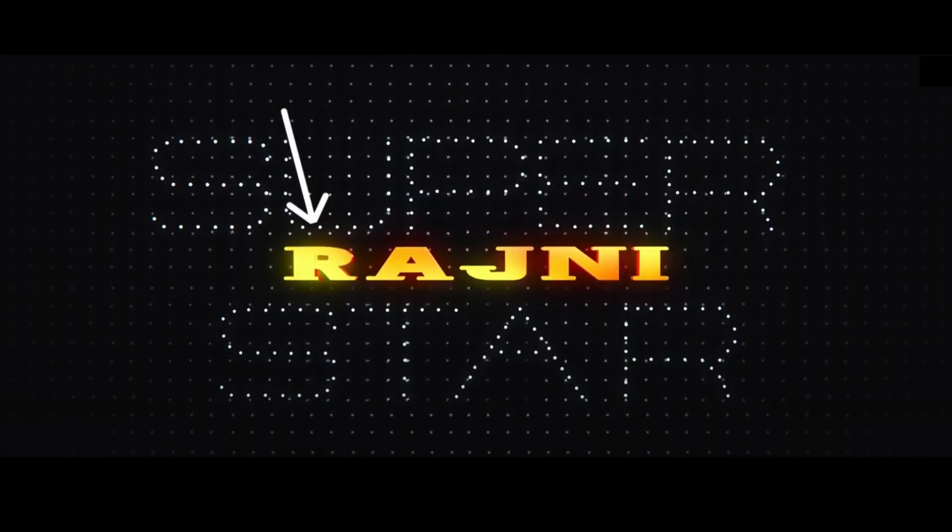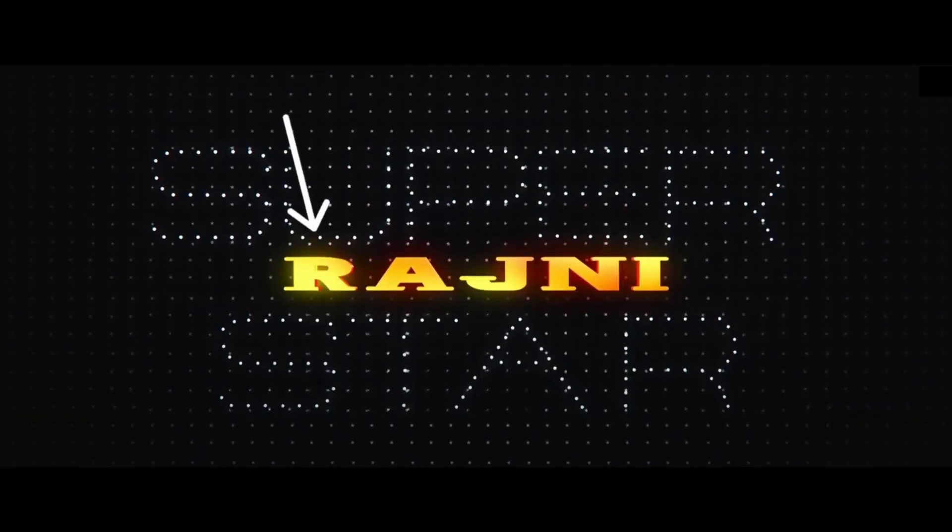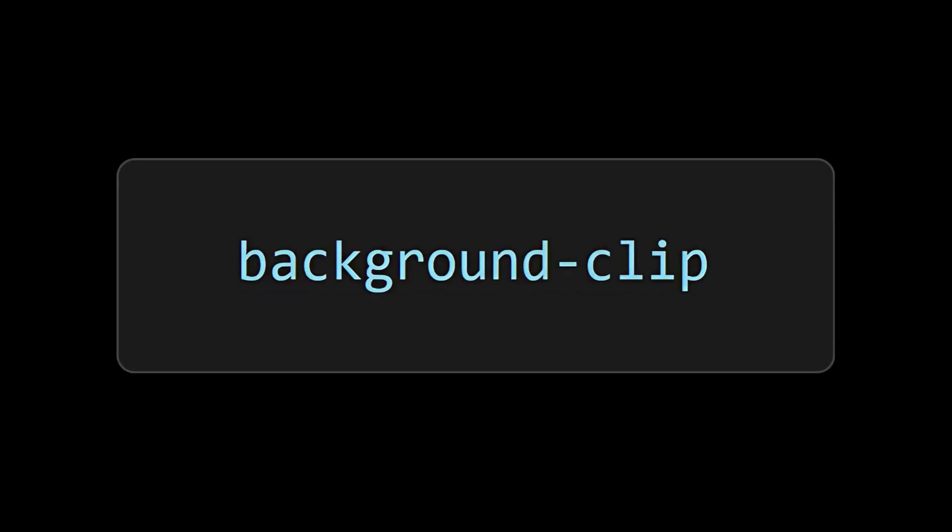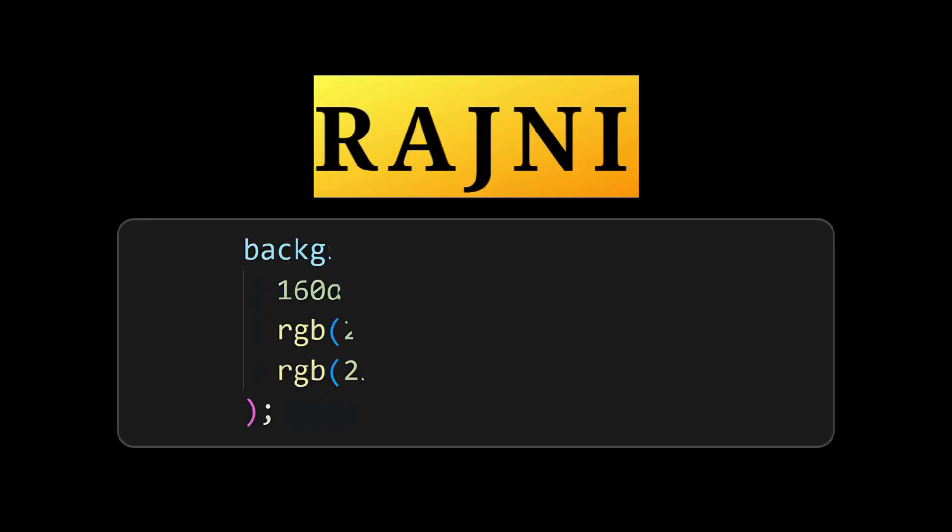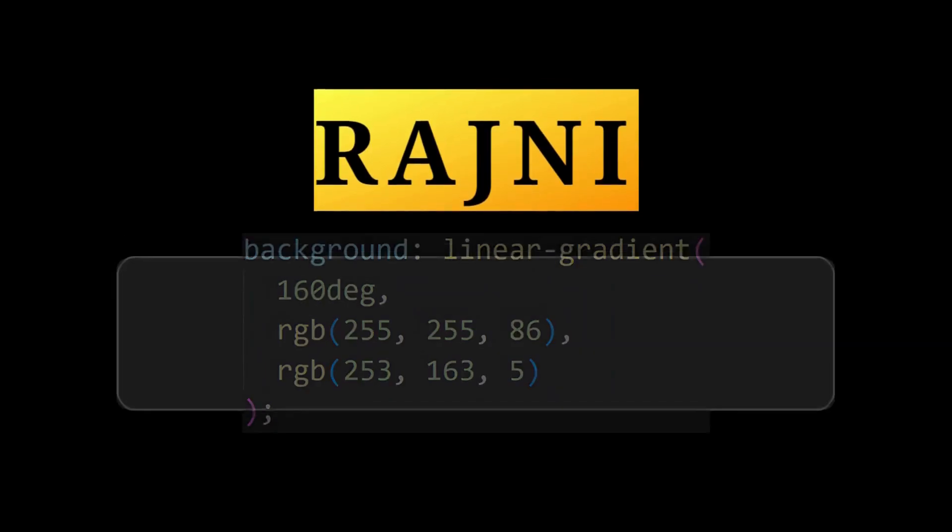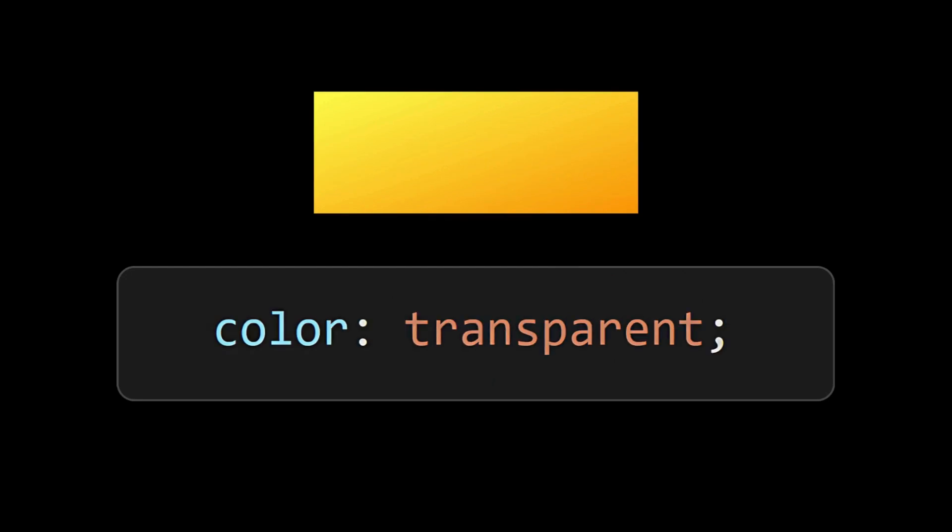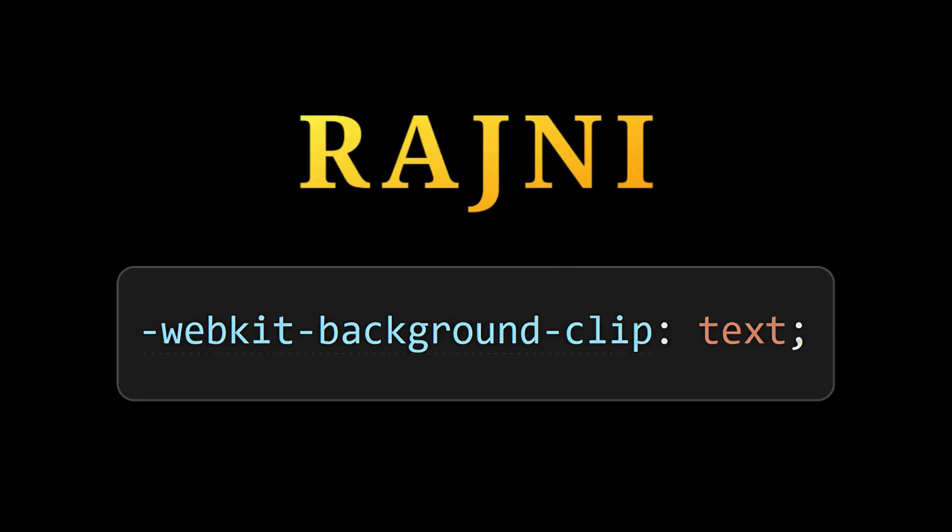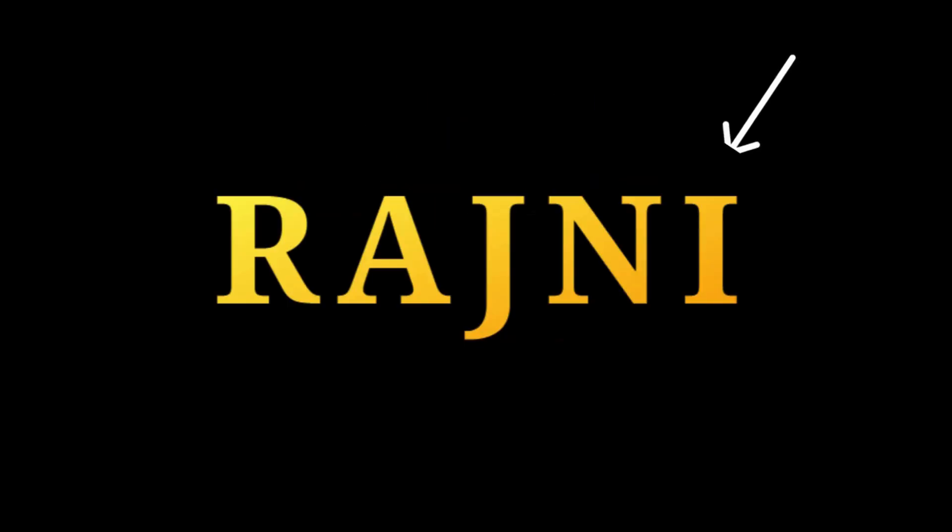But if you observe the text here, it is having the gradient color. One simple way to create gradient text is by using background clip property. For that, first set the required gradient color as the background, then remove the text color and set background clip property, which will give us the gradient text.